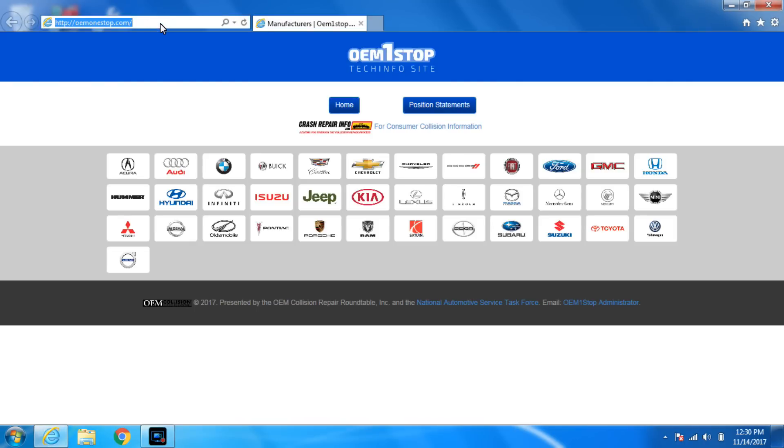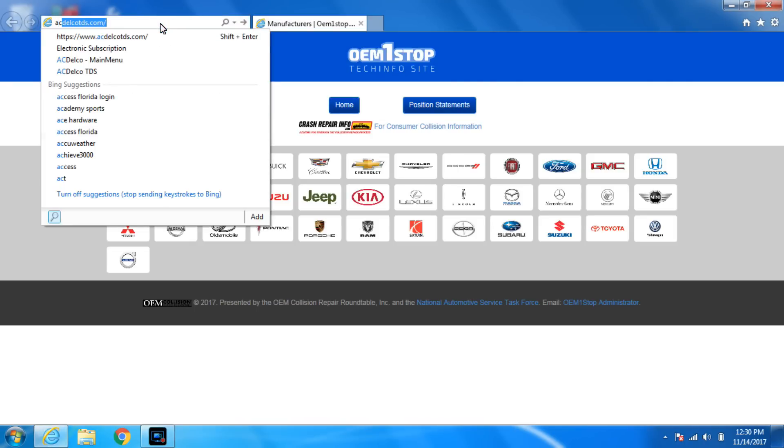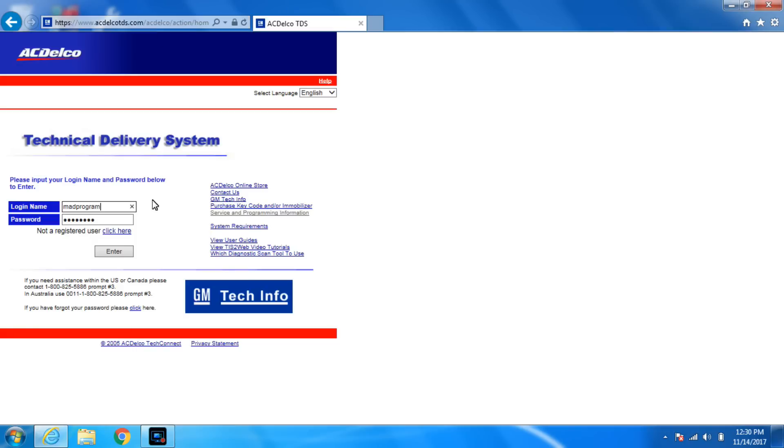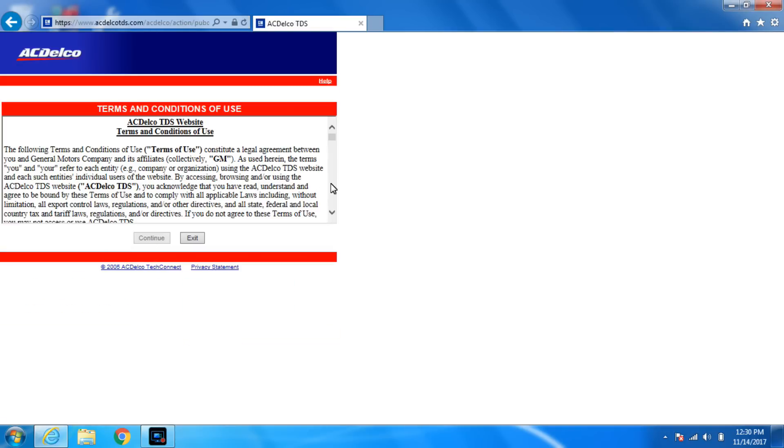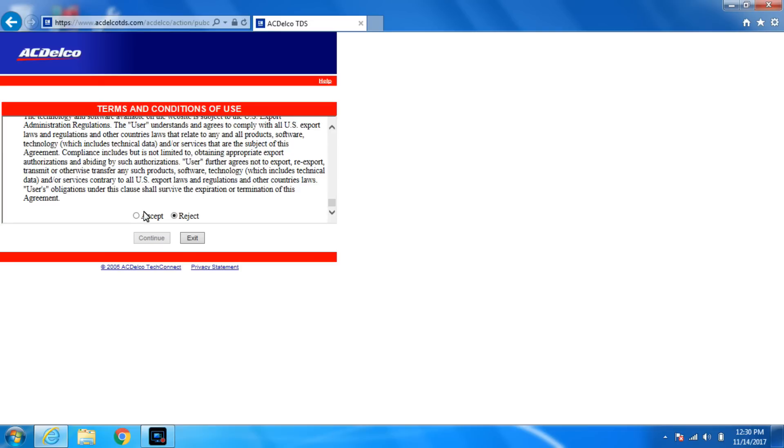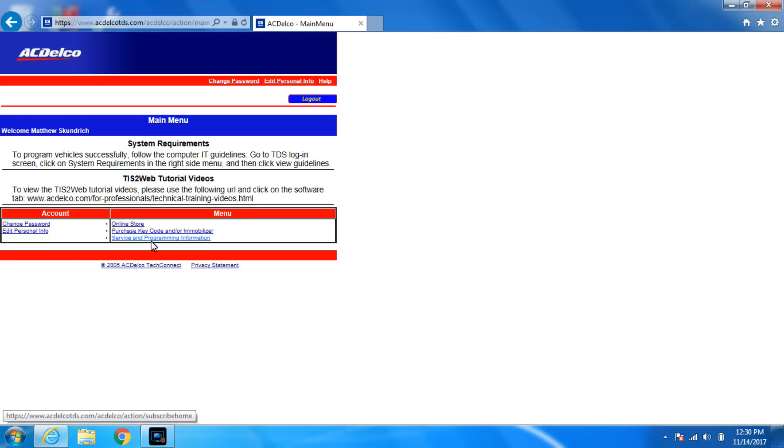It's acdelco.tds.com. Log in. If you don't have a login you need to register. Scroll all the way down, hit continue. You're gonna access service and programming information.